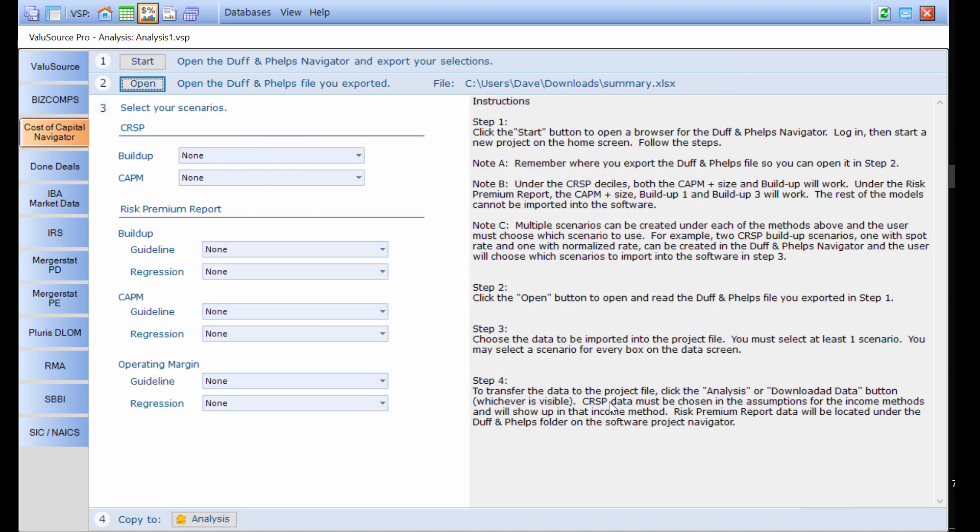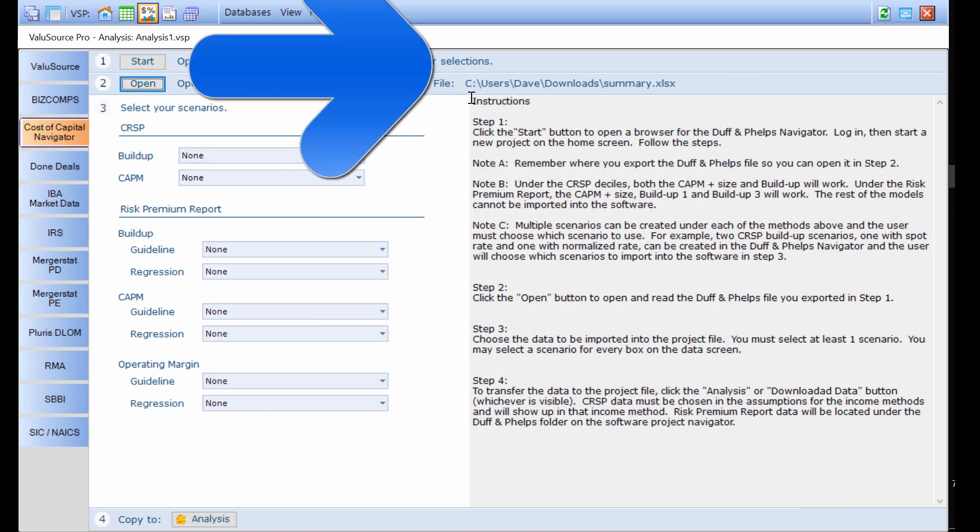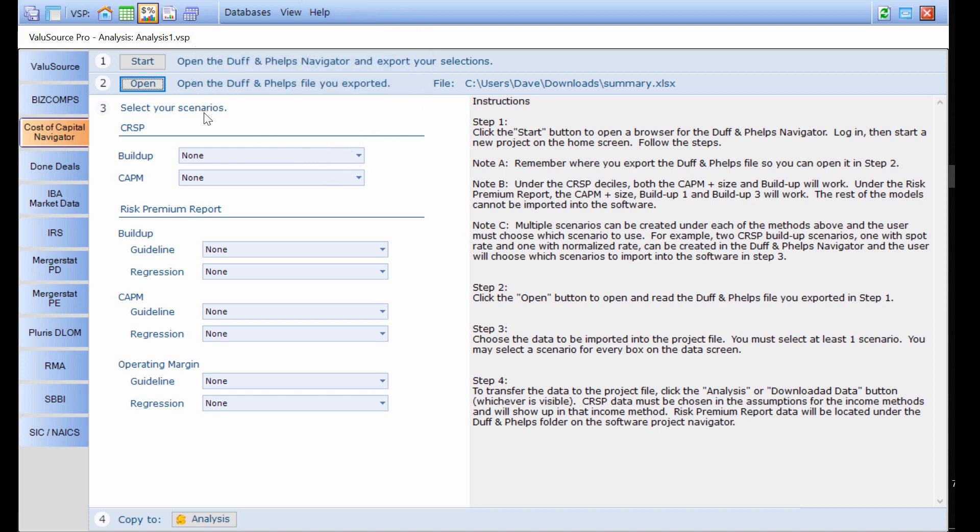When I press open, I will see the file path. That means that the software is going to look to that Excel file and read it and pull the information out of it into my project file inside the valuation software.